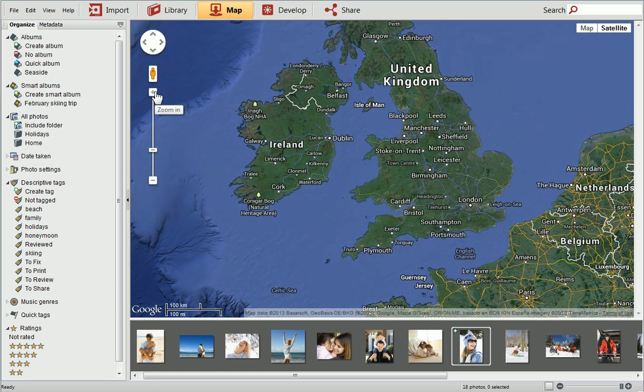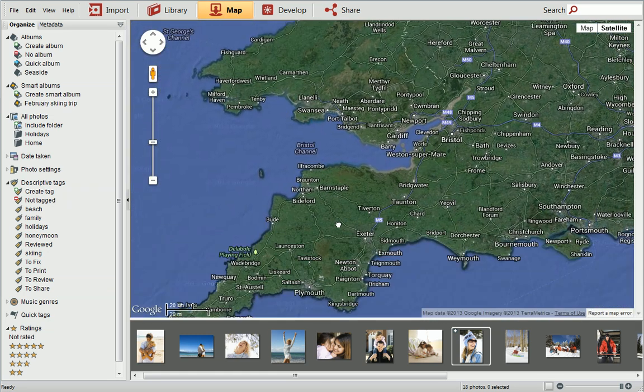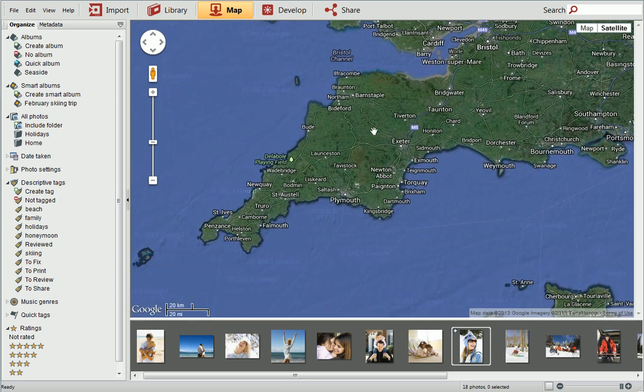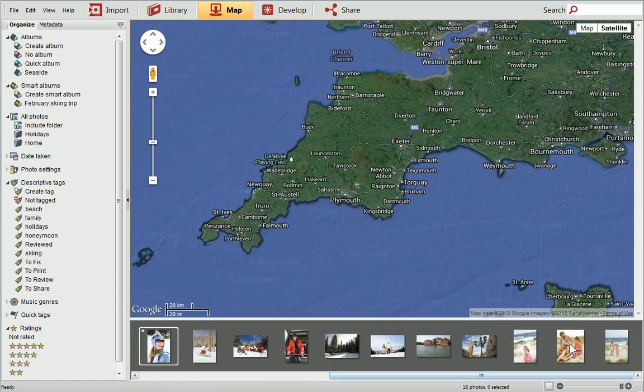Use the zoom slider to zoom in, and then pan to your photo location. Select your photo from the lower pane, and then drag it onto the map.